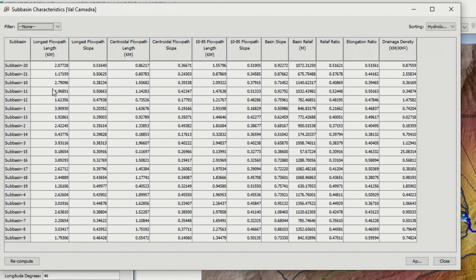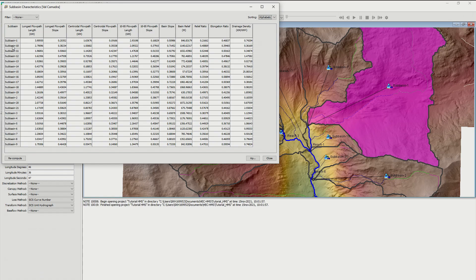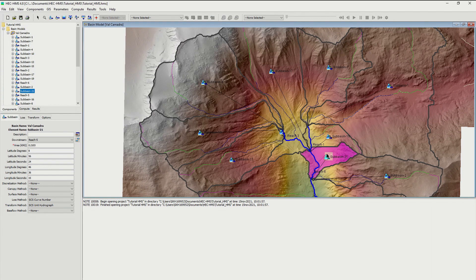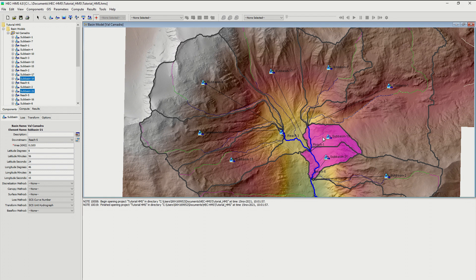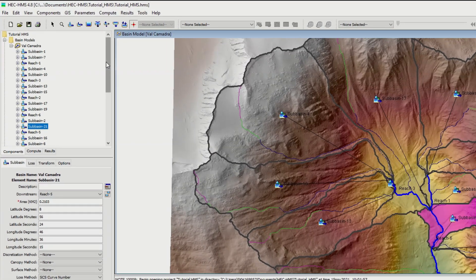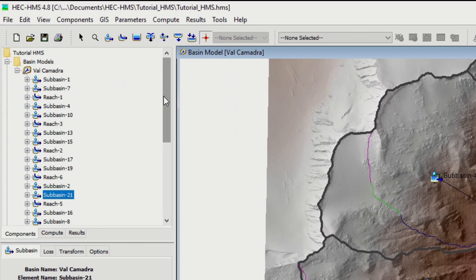We could at this point merge some very small sub-basins like this one. For example, this one is very small, but this is not necessary now. You can see on your left your elements have been created.